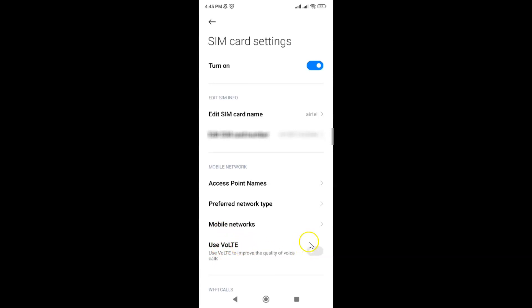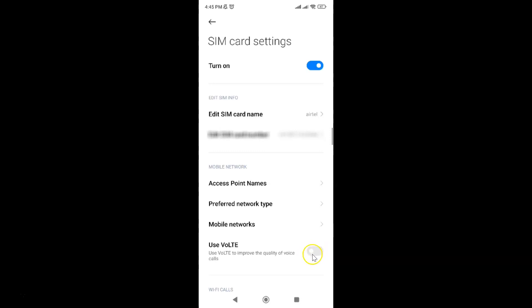To enable VoLTE, enable this toggle button next to use VoLTE. You have to tap on it so that the slider moves to the right. Let me show you. You can see it's now enabled.